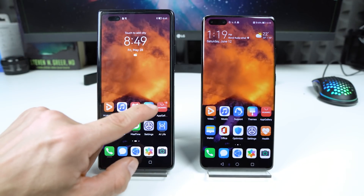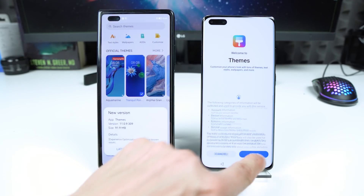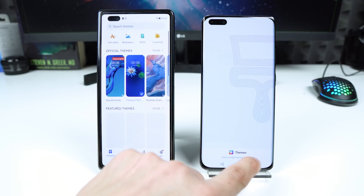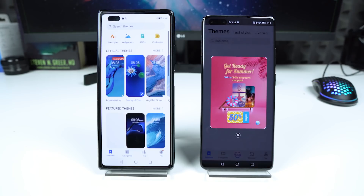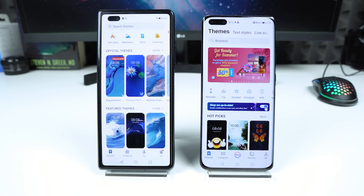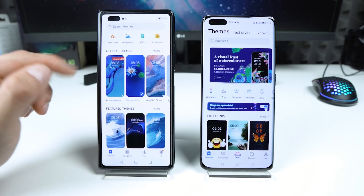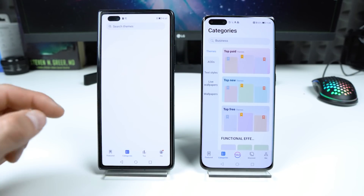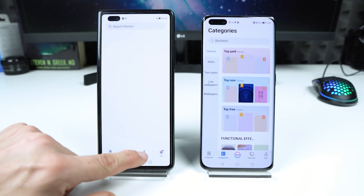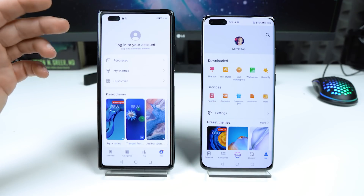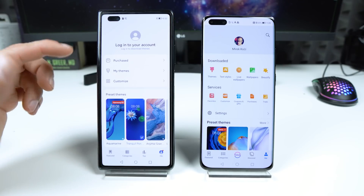What's next — the themes. This app is different, as you can see. We have categories on both. Then we have the 'Me' section, and it's very different on EMUI 11 compared to HarmonyOS 2.